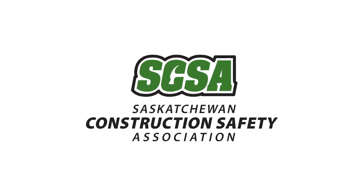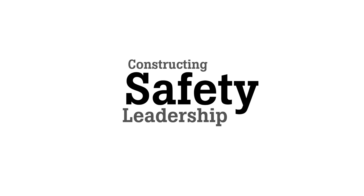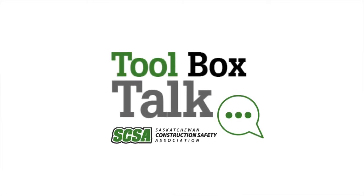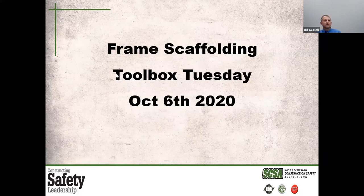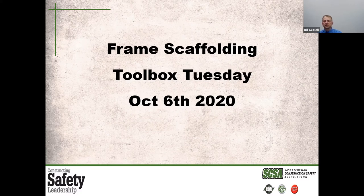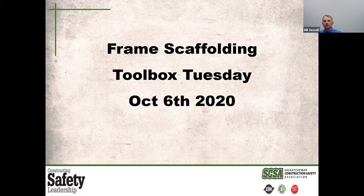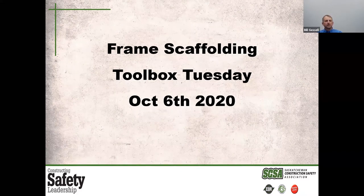Good morning, my name is Bill Gazelle. I'm with the SCSA out of the Saskatoon office and I'm here today to bring you the ninth installment of our Toolbox Tuesday. Today's topic that was selected was frame scaffolding. Welcome to Toolbox Talk Tuesday. Every Tuesday at 10 o'clock the SCSA provides some information that you can share with your workers or yourself in regards to some topic of concern within the industry. These are also available on our website and I'll provide a link for that at the end of today's discussion.